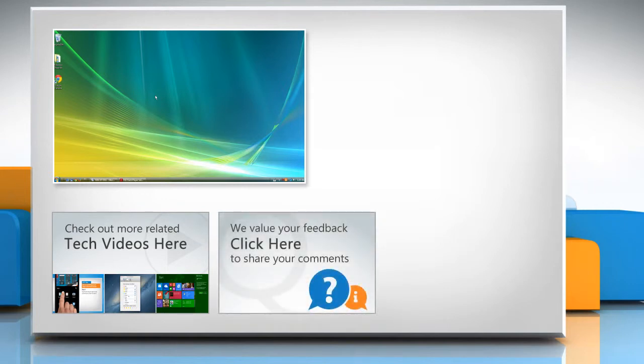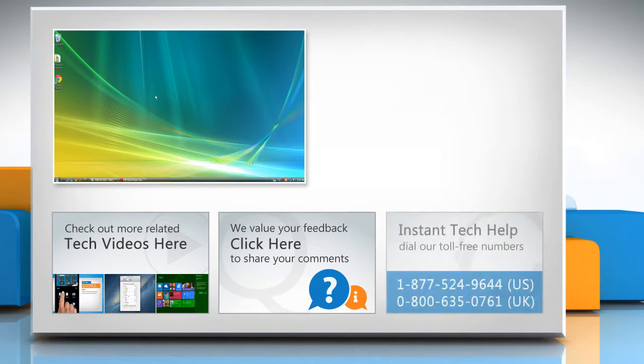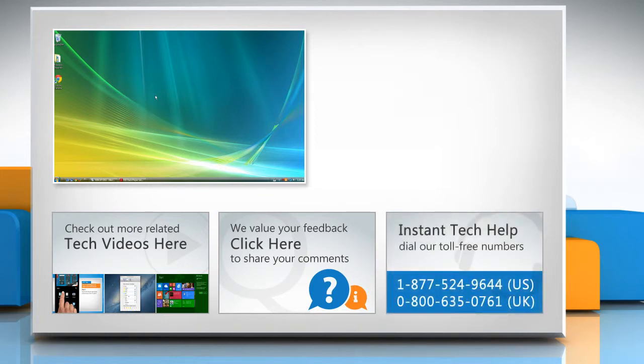If you have any query or want to share something with us, click here. To get iYogi tech support, dial toll-free numbers.